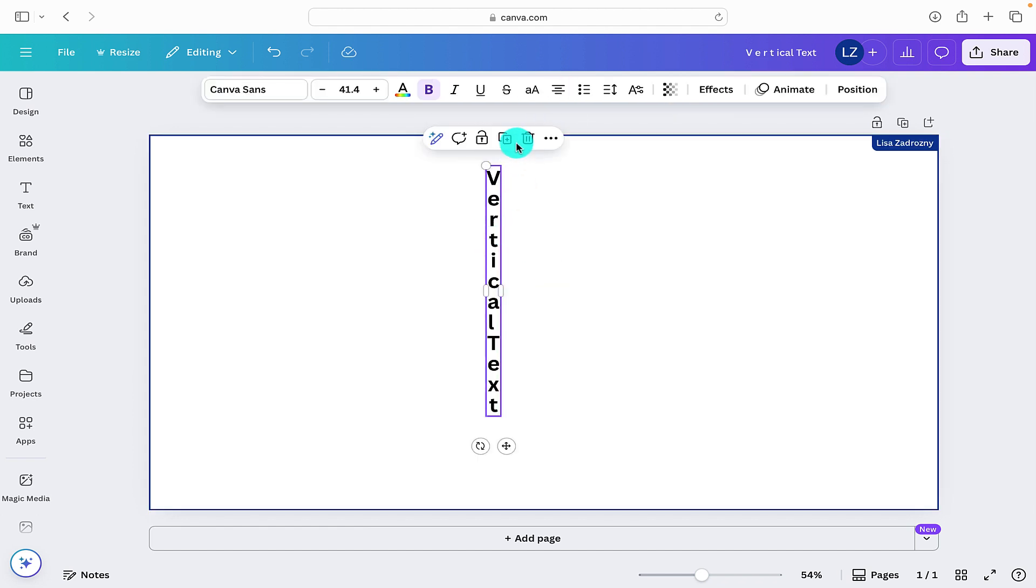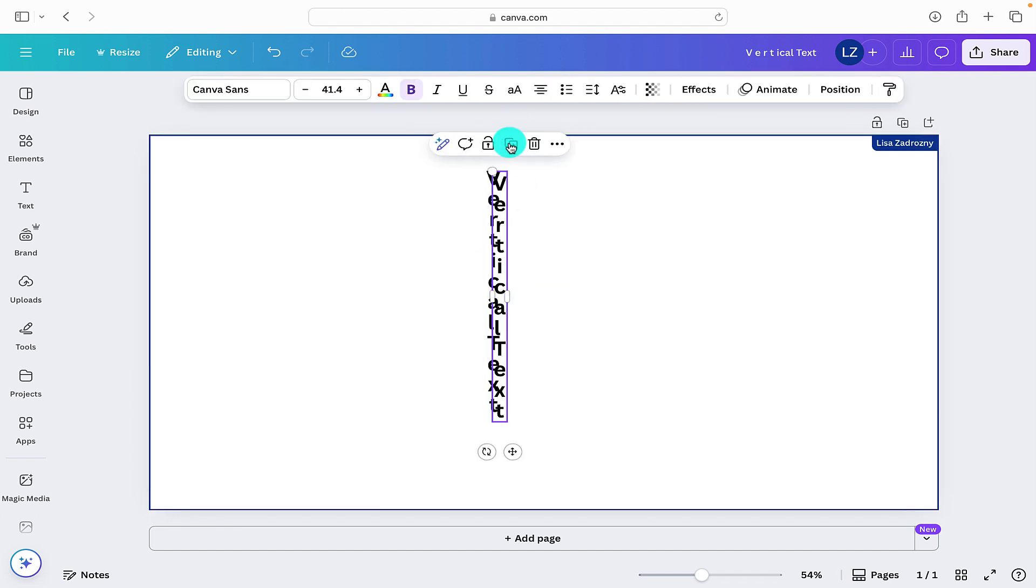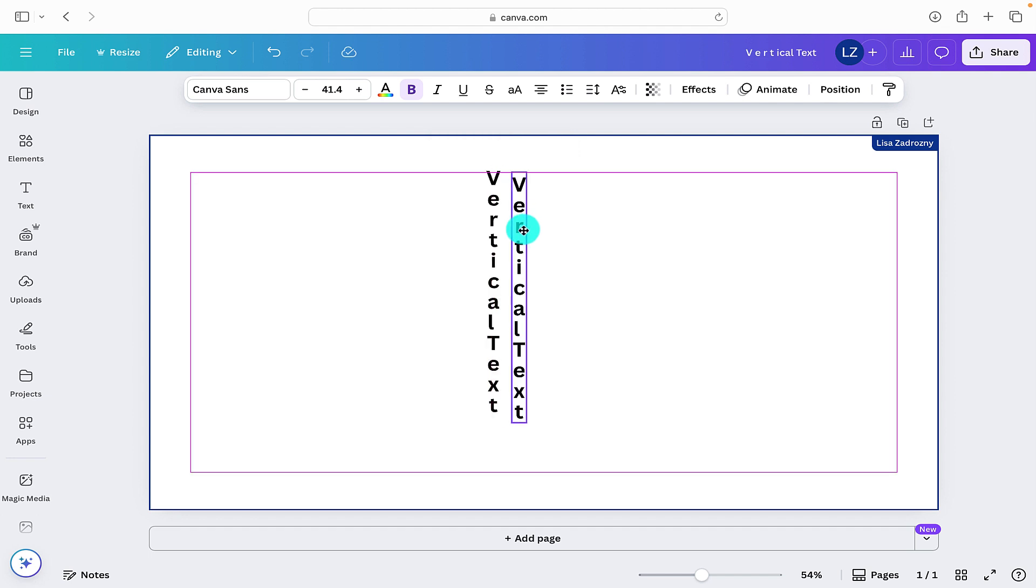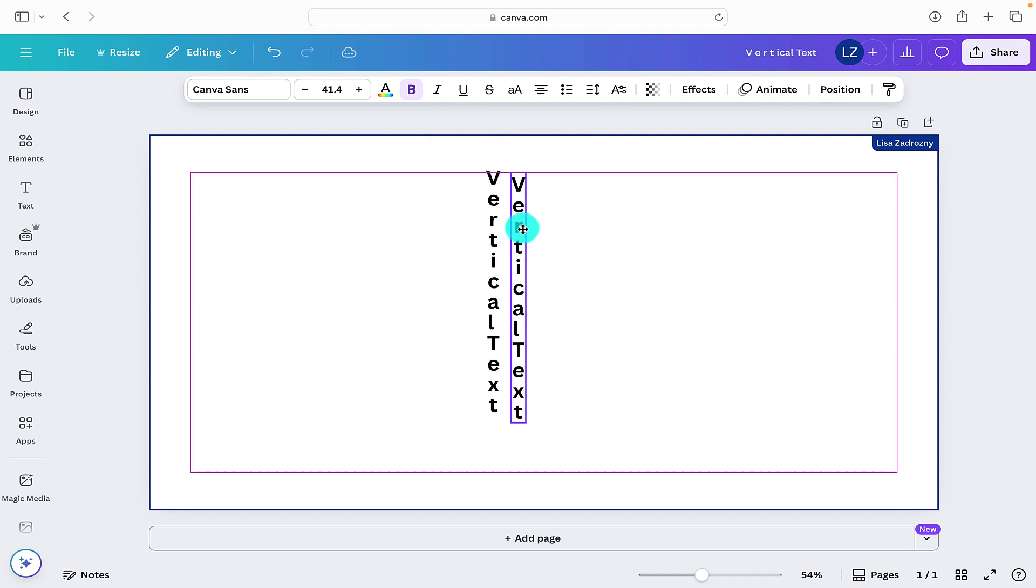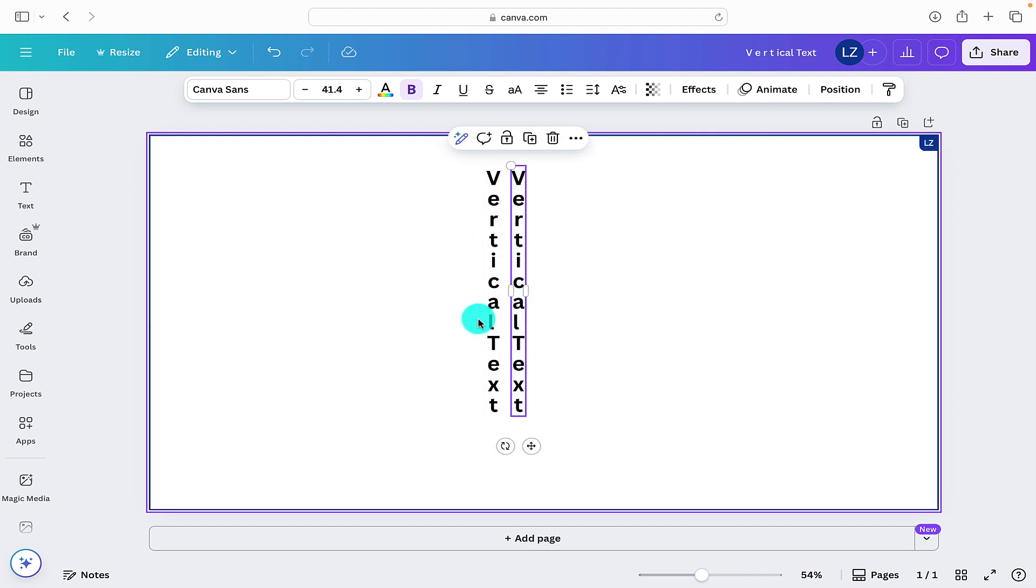You can also now duplicate this text box if you wanted. If you wanted to have multiple text boxes with vertical text, then you can just go ahead and duplicate that. And that is a quick and easy way that we can create vertical text inside of Canva.